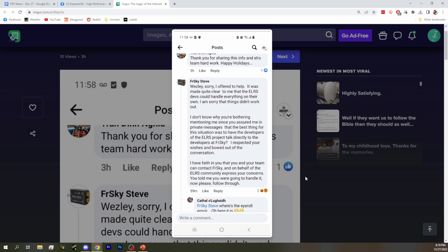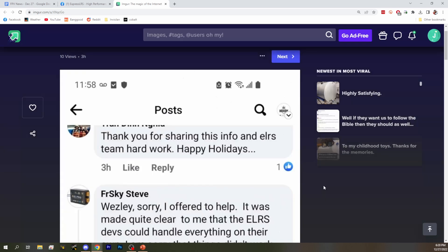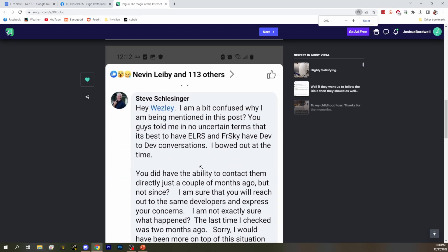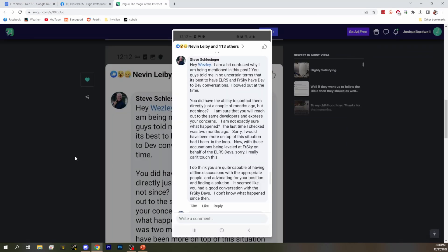Steve is the representative of FreeSky, and Steve is the one who originally posted on his personal account into the ExpressLRS group to make the original post. So that being said, we feel comfortable sharing his posts that he chose to then delete from these posts. So FreeSky Steve started off with, Wesley, sorry I offered to help. It was made quite clear to me the ExpressLRS devs could handle. I'm sorry things didn't work out. I don't know why you're bothering mentioning me, since you assured me in private messages that the best thing for this situation was to have the developers at ExpressLRS talk to the developers at FreeSky. Though it sounds like that's not true because Wesley said he promised them hardware. They were talking. FreeSky stopped talking and stopped participating in the conversation, and then went ahead and did the thing that they were talking about whether they should do.